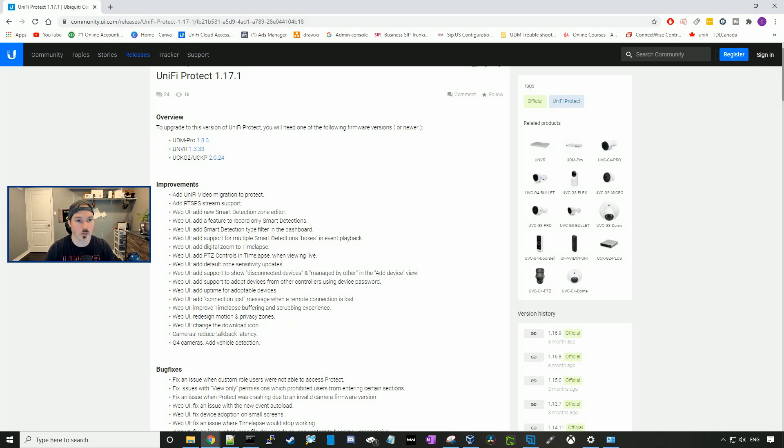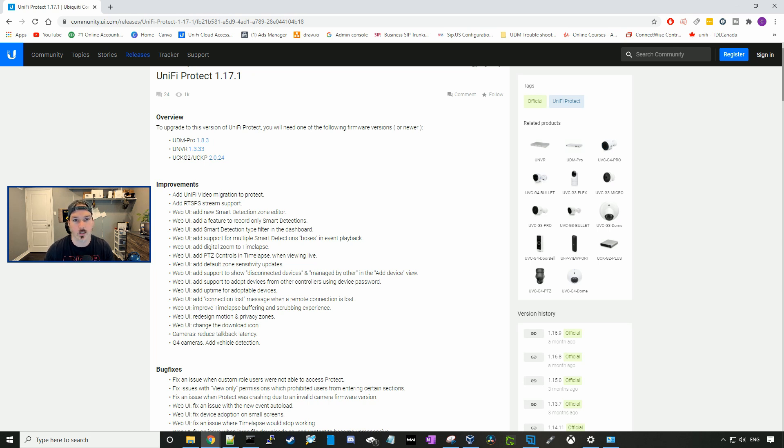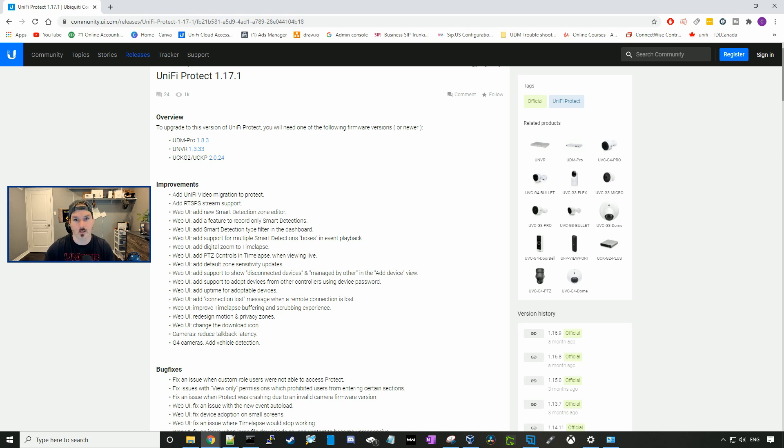All right, so Unify Protect 1.17.1 is available on your UDM Pro, your UNVR, and your Unify Cloud Key Gen 2. Let's go over some of the improvements that they have listed here, and then I'll show you guys in my UNVR.